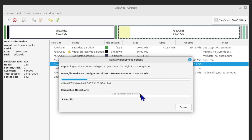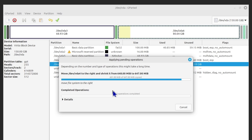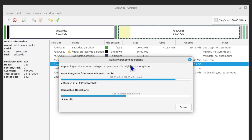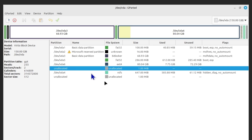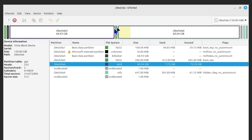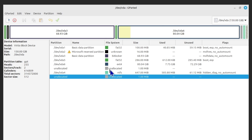The operation shouldn't take more than two to three minutes since it was about 50 GB of data. Once completed, the changes are fully applied — you can now see the ext4 partition is 80 GB. There's 1 MB unallocated which you can ignore; that's just due to block sizes. That's how you work with the GParted application. If you have any questions, post them in the comments — see you in the next video!